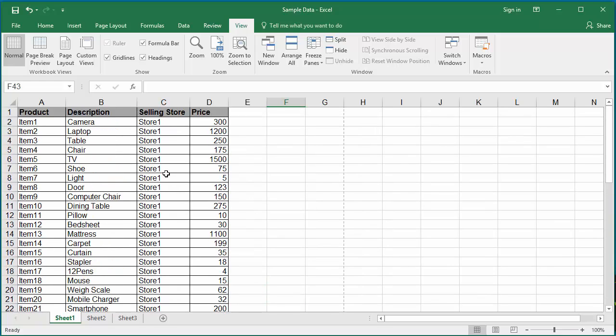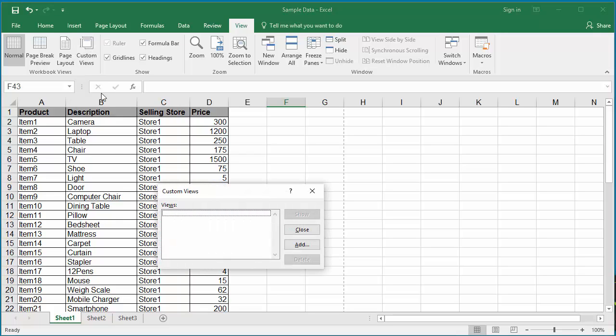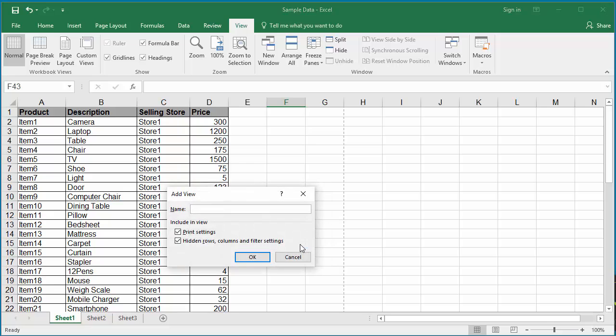Click on Custom Views. Click on Add. Give the name as Normal View. Click OK to save the custom view.